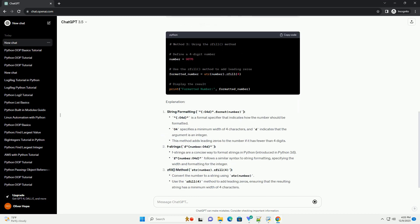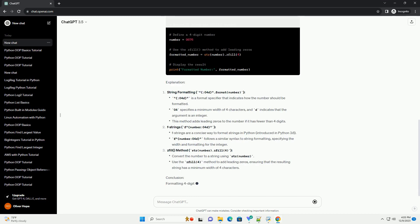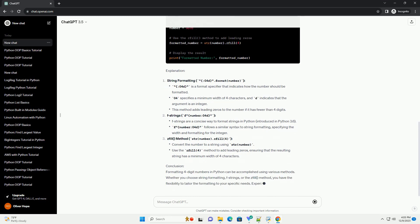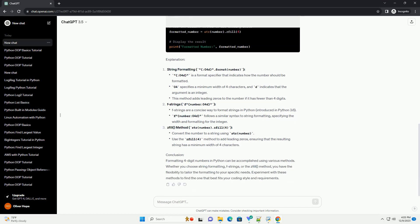Method 1: Using String Formatting. Method 2: Using F-Strings (Python 3.6 and above). Method 3: Using the ZFill Method.